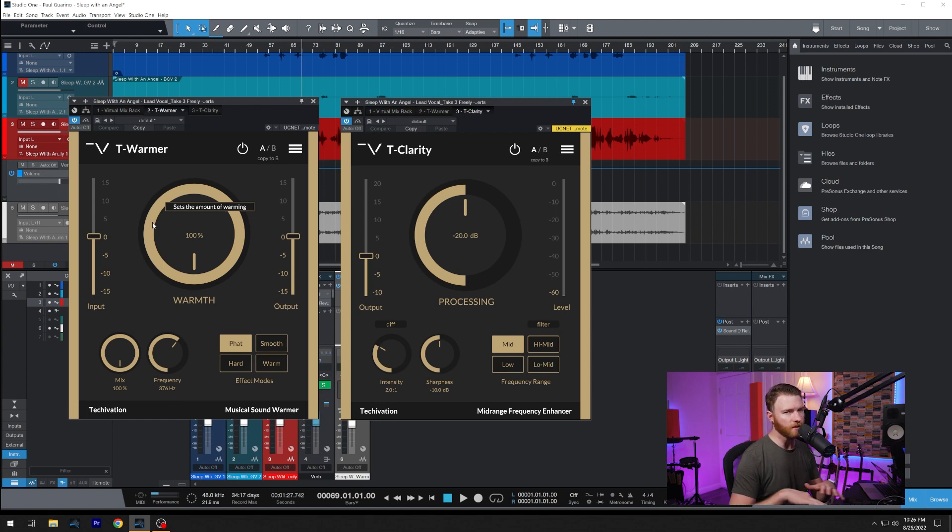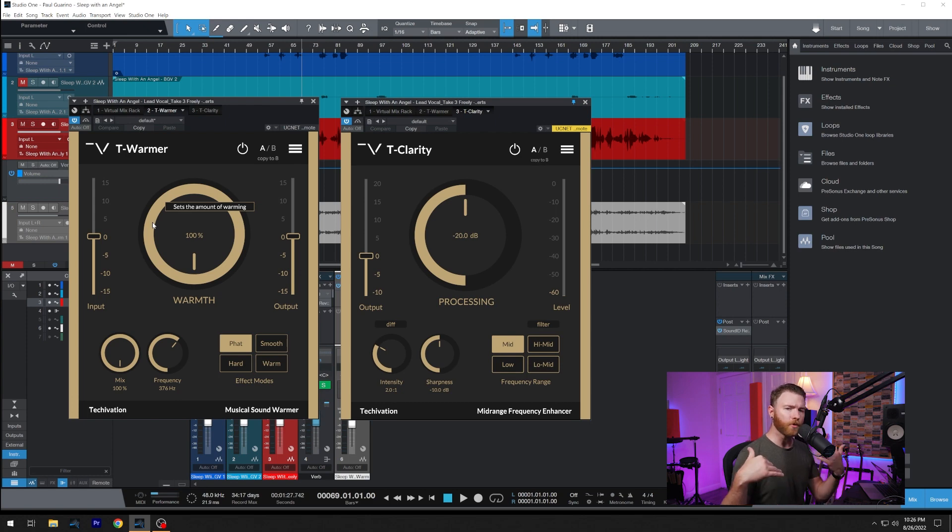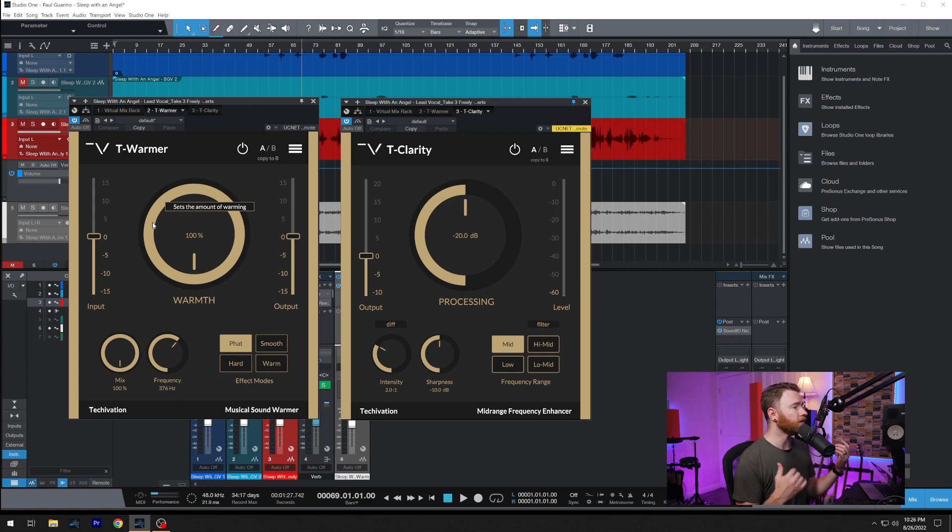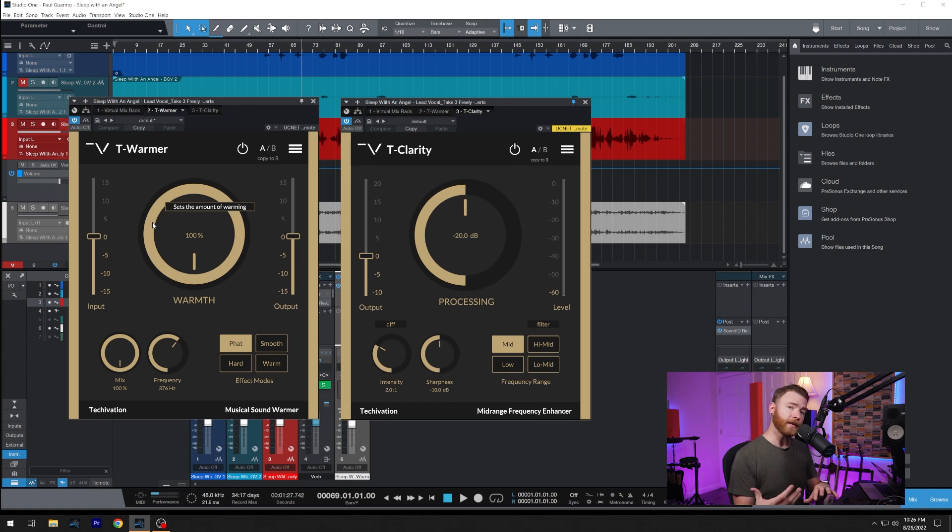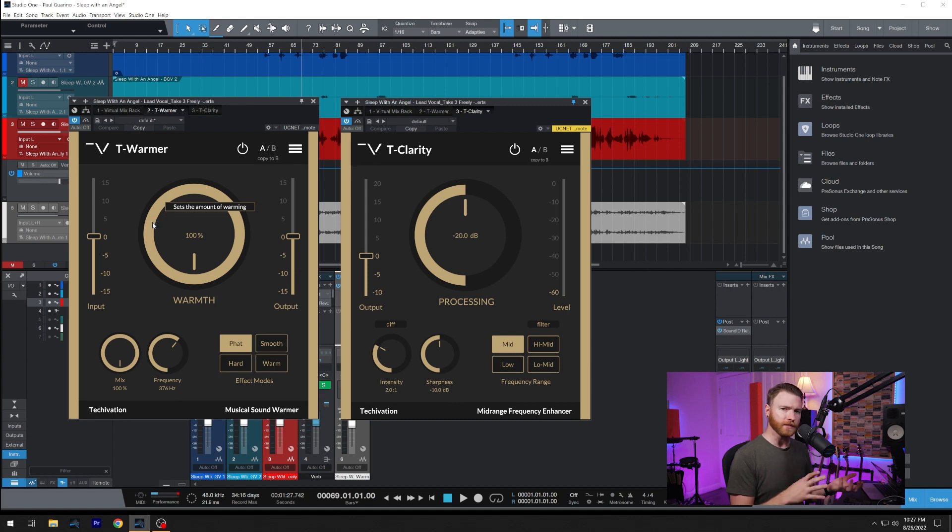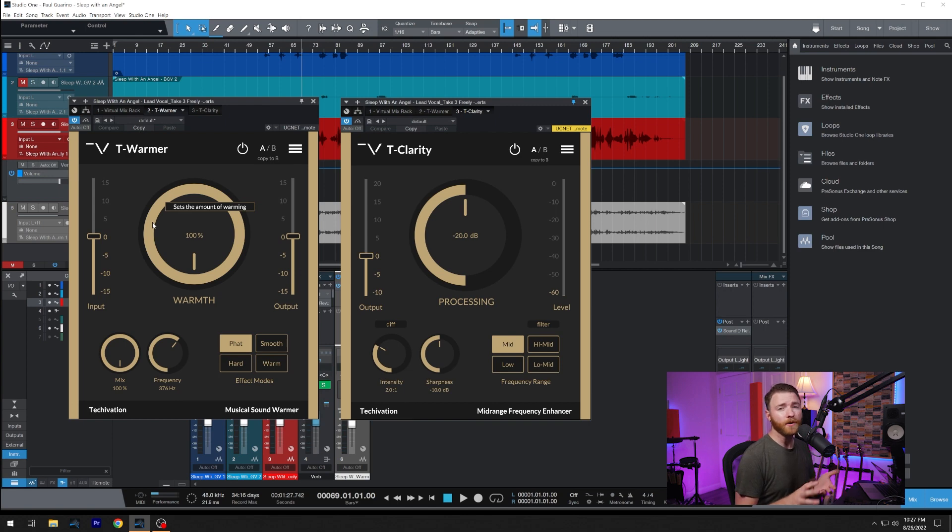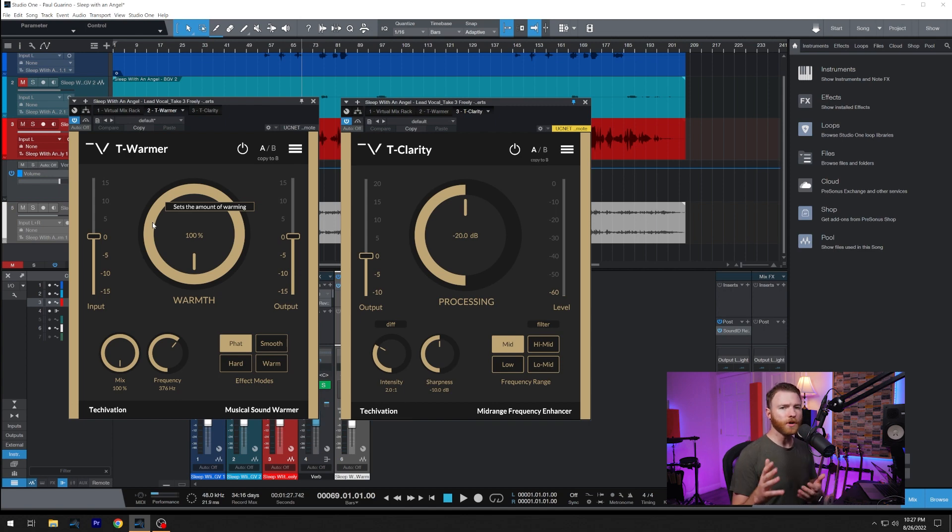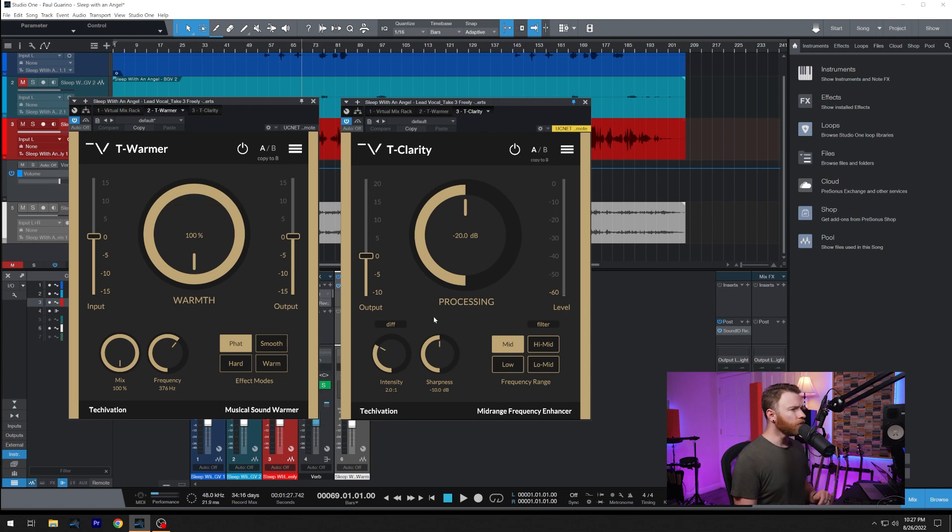Like we said, these address the low mids. T-Clarity does more of a reduction in our low mids, and T-Warmer does more of an additive saturation in that same relative area. But how they work from there is a little bit different. Let's go into our cuts with T-Clarity.